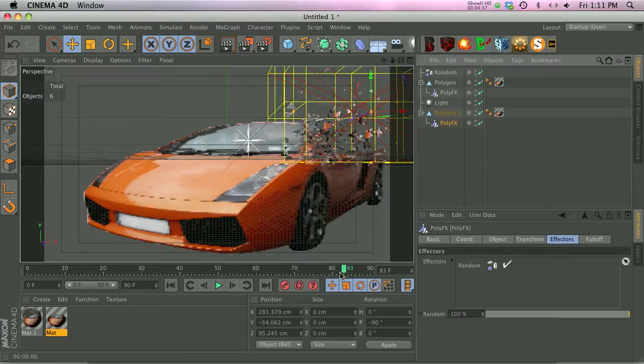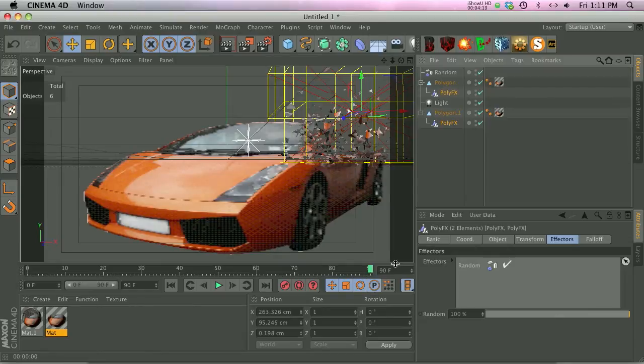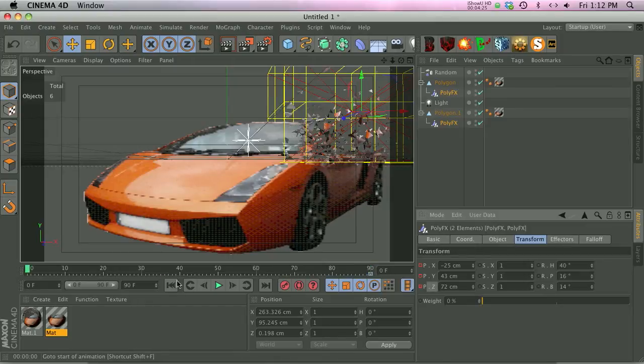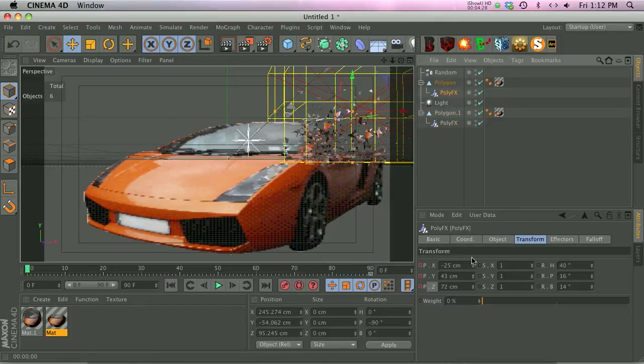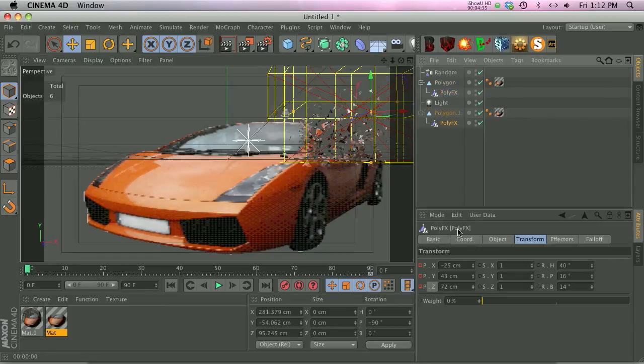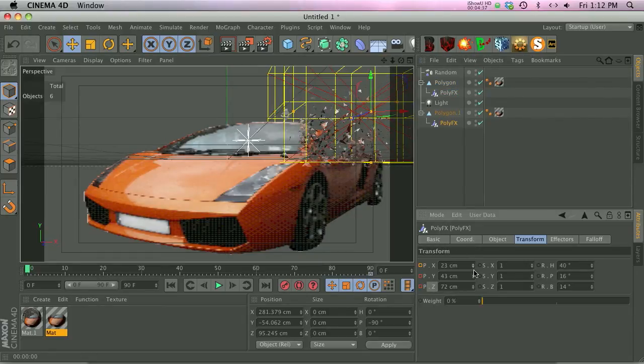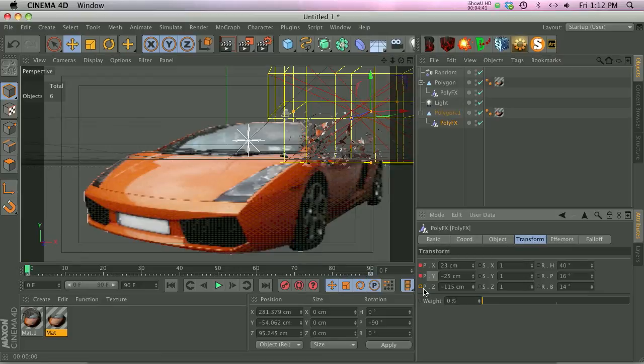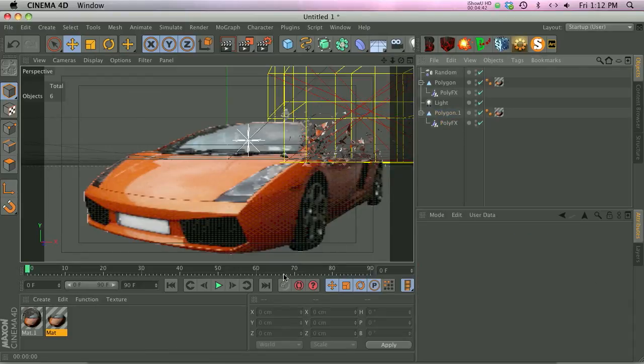One thing that we can also do is let's go ahead and click both of our poly effects and make a keyframe on the transform position. Go back to the beginning and then let's just modify the position on each of these so that the particles go back sort of towards their beginning spot. And make keyframe. Go ahead and do the same with the smaller ones and make keyframes.